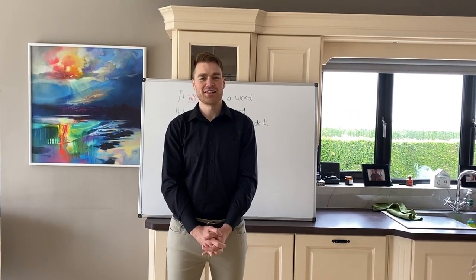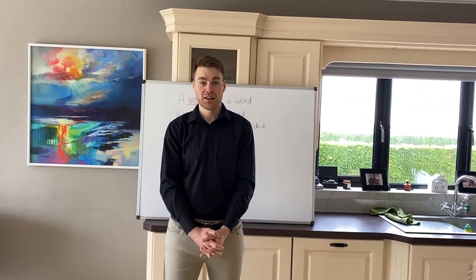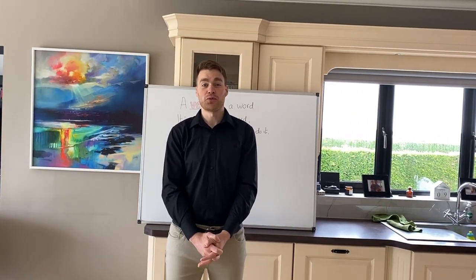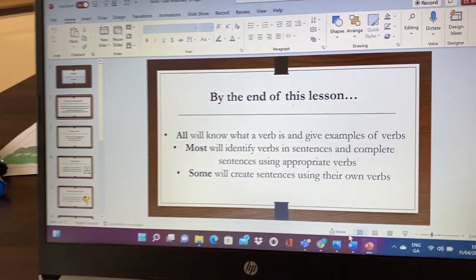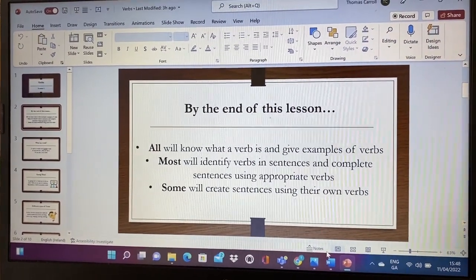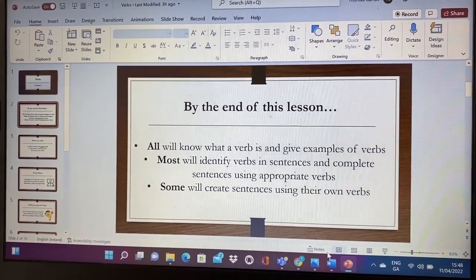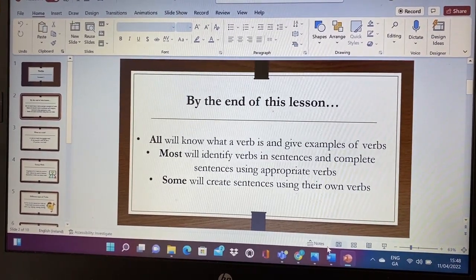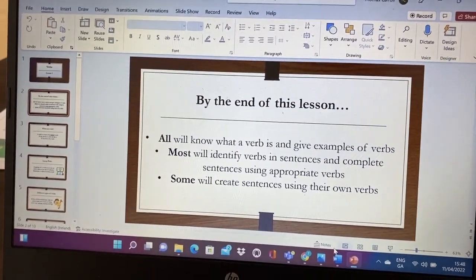Hello everyone, Mr. Carl here. For today's English lesson we're learning about verbs. Before we learn about what verbs actually are, I just want to share what we hope to achieve. By the end of today's lesson, all of us will know what a verb is and give some examples of verbs. Most of us will identify verbs in sentences and complete sentences using appropriate verbs, and some of us will create sentences using their own verbs.